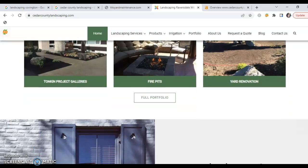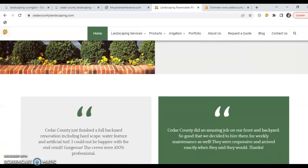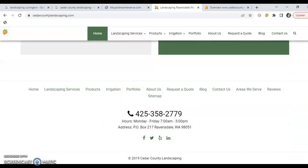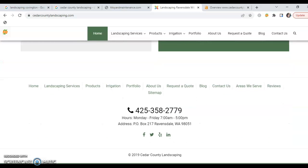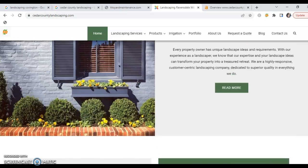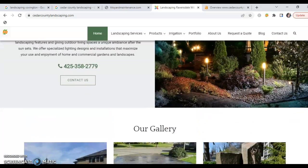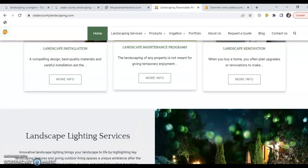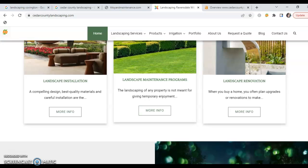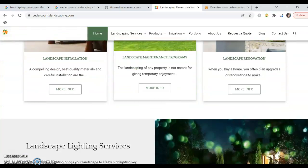So the one thing that they don't have that sticks out to me right away is enough content. Let me just explain what Google does. 24 hours a day, seven days a week, Google crawls the internet. What they're doing is going through every single website, and what they're looking for is two important factors. Number one is command content.